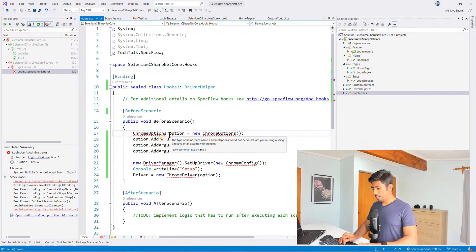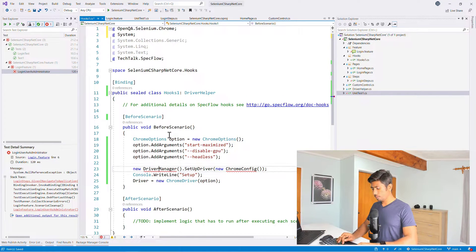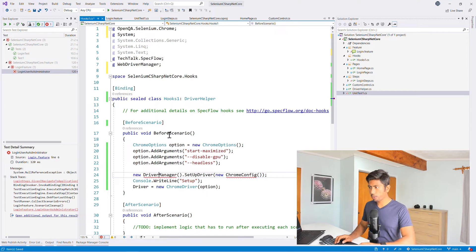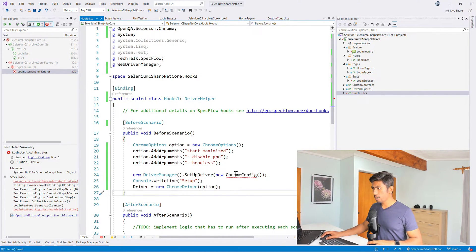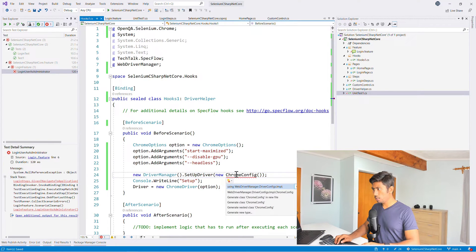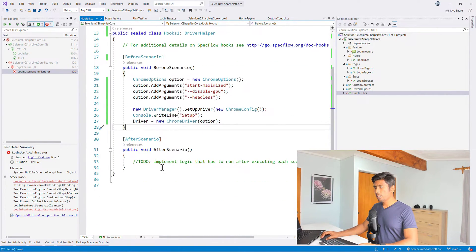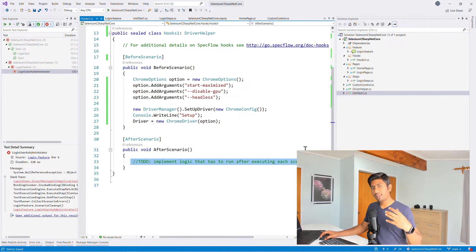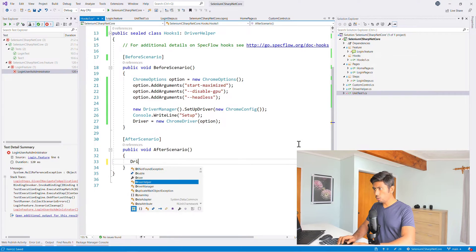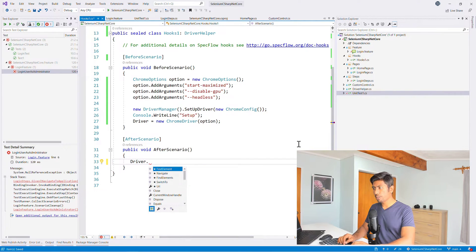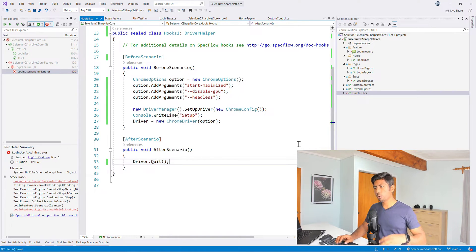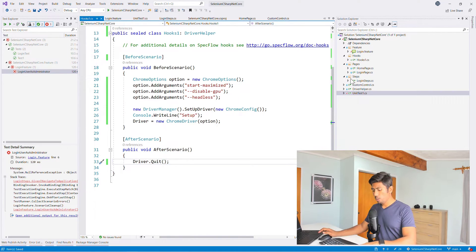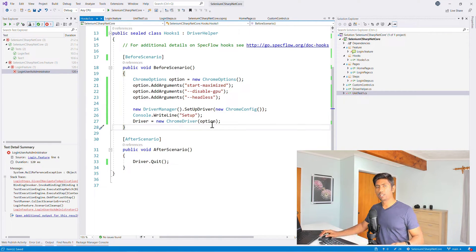And let's add the references which are currently missing, which is the driver manager and the Chrome options. And once we have this in place, Chrome config as well. And once we have this in place, once the test execution is complete or once the scenario is completely done, we can also close the browser, which is the driver. So driver dot, you can do a quit, which means it is going to quit the browser for you once the testing is done.